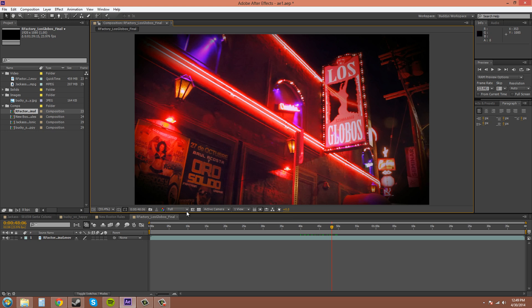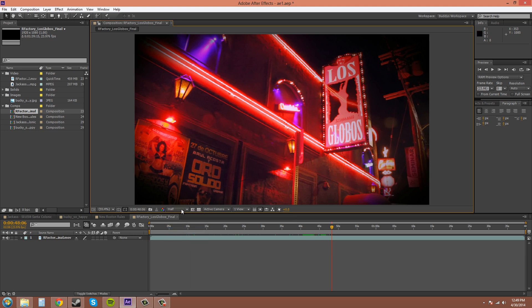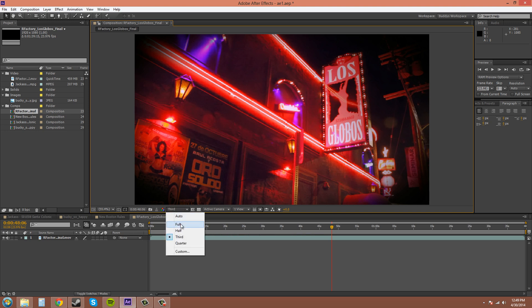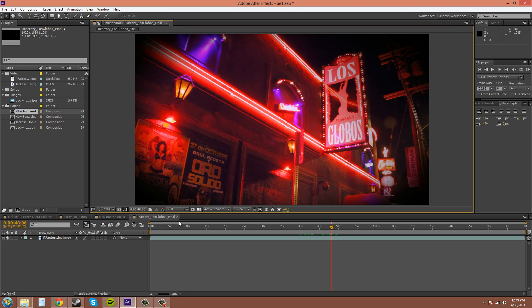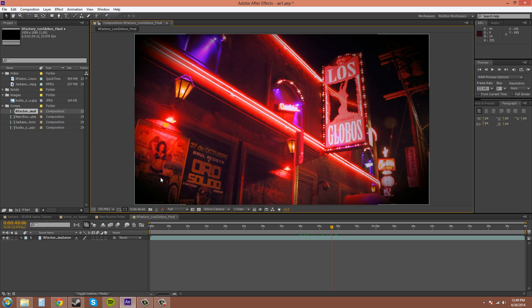This is your resolution. You can cut it in half or to a third. Sometimes if you have a lot of effects going on, it bogs down your computer. You can cut the resolution in half and you'll be able to render more, and your computer won't go so slow when you're trying to scrub through the timeline.